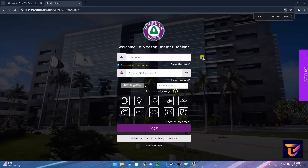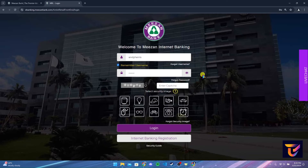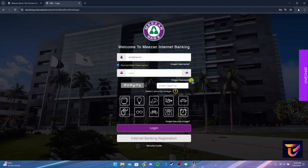Now type in your username and password. You can check this box if you want to remember your username on this browser. If you have forgotten your username, click on this link, or if you have forgotten your password, click on this link and follow the instructions to reset it.